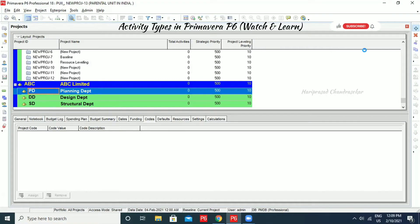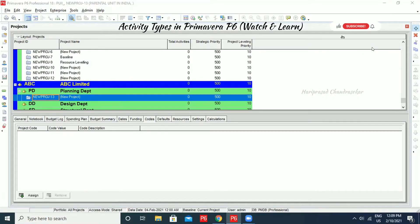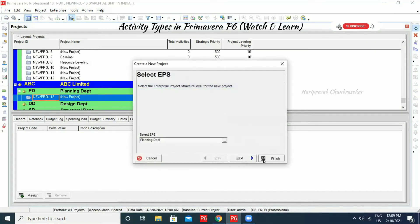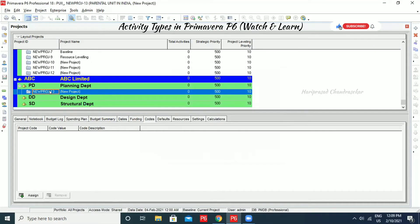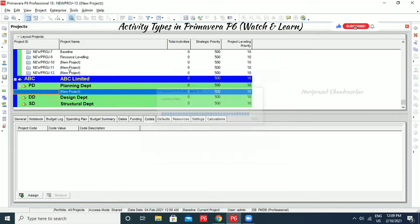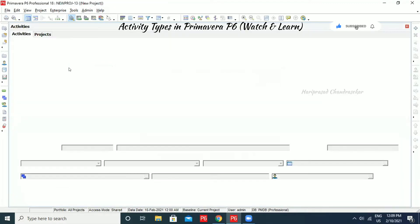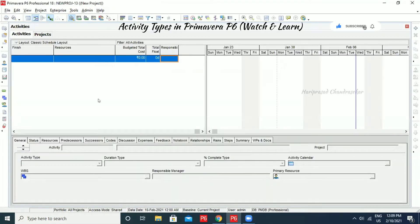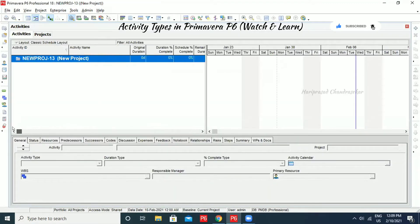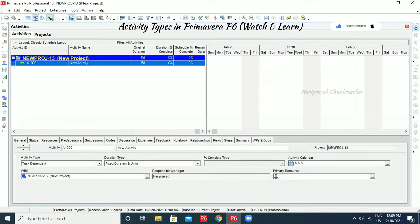I just created a sample project. I opened the project and we don't have any activities here right now. I'm just going to add an activity.